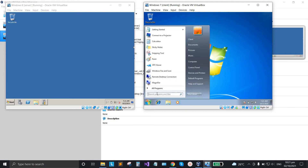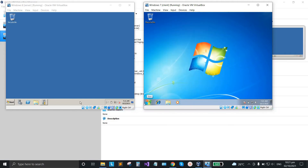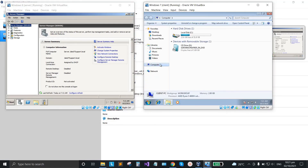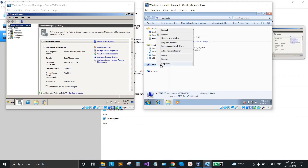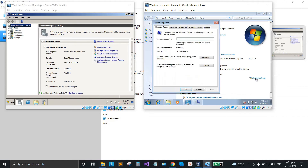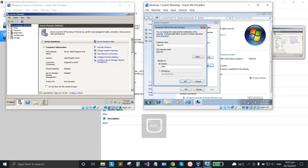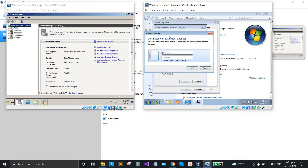Now we're going to ping our domain name from the server. Go to the client, click start, go to Computer, right-click, select properties, click 'Change settings', go to change, and select the domain name. Type the domain name with the correct spelling, including '.local', and it's already connected.